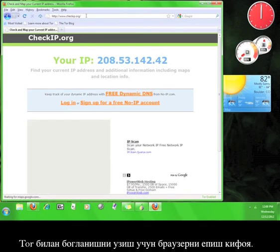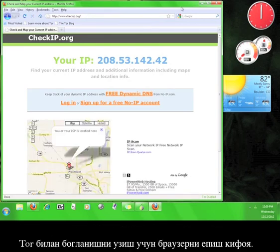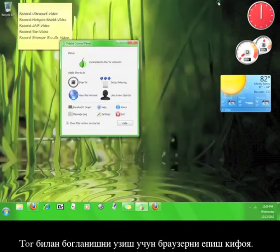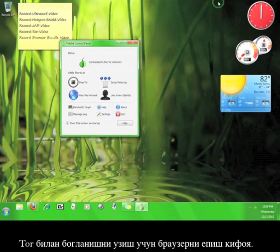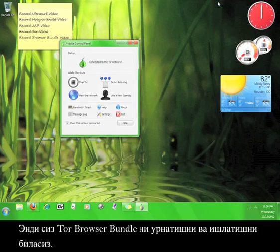To disconnect from Tor, all you have to do is close the browser. Now you know how to install and use the Tor browser bundle.